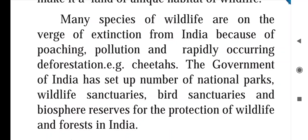Many species of wildlife in India are on the verge of extinction due to poaching — meaning illegal hunting — pollution, and rapid deforestation. Due to these threats, many birds and animals are endangered. For example, cheetahs have been affected, and our wildlife in India is in danger because many species are on the verge of extinction.